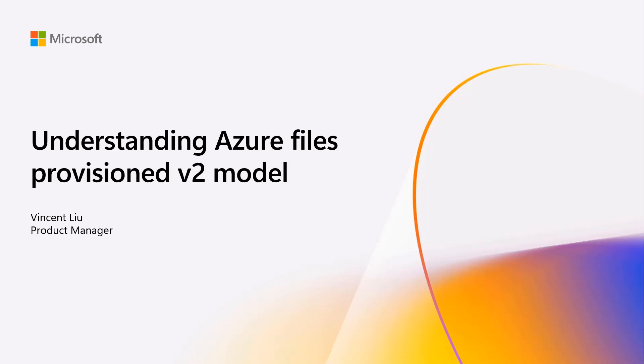Today, I'm very excited to introduce our new provision version 2 model for HDD file share.